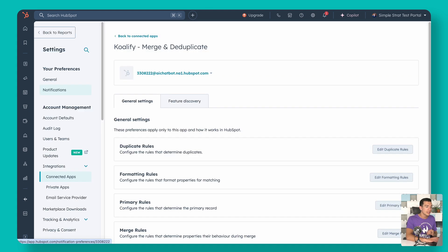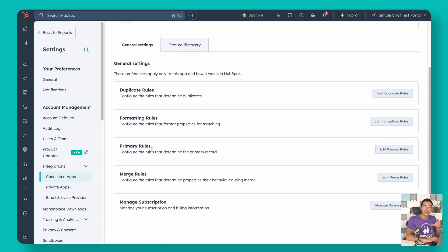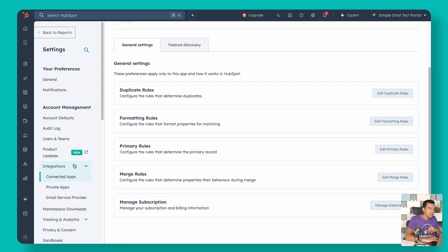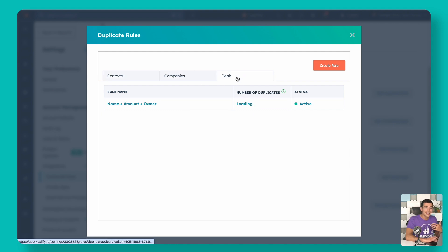Everything you're going to do with Qualify is right here in HubSpot. Where you're going to start is in Qualify's settings — it's just under integrations, connected apps, go to Qualify, and you're going to see a nice little list of settings. This is how you configure how Qualify works, and this is already going to give you much greater control over how duplicates are flagged and managed in HubSpot than you've ever had before. The first thing you're going to see is our duplicate rules, and Qualify comes preloaded with a whole set of rules for deduplicating contacts, companies, and deals — and this list may be all you need.